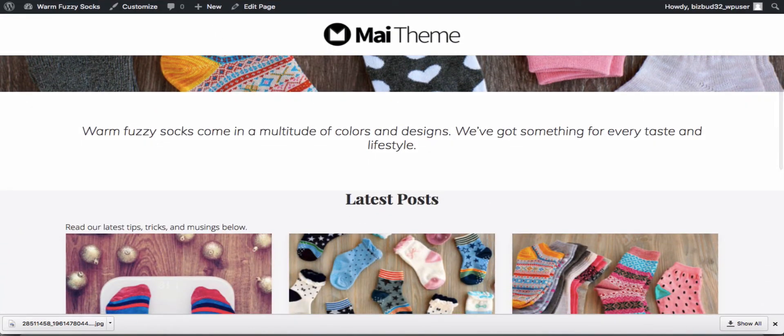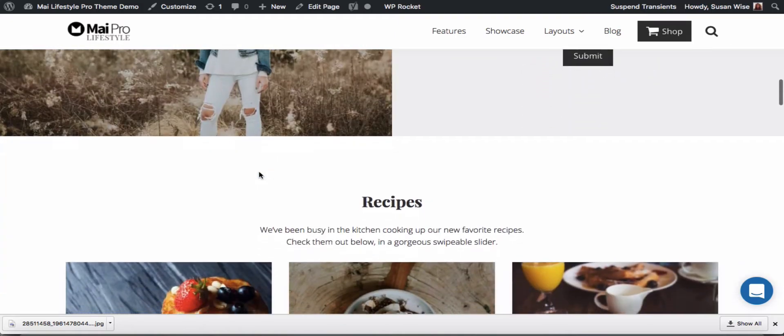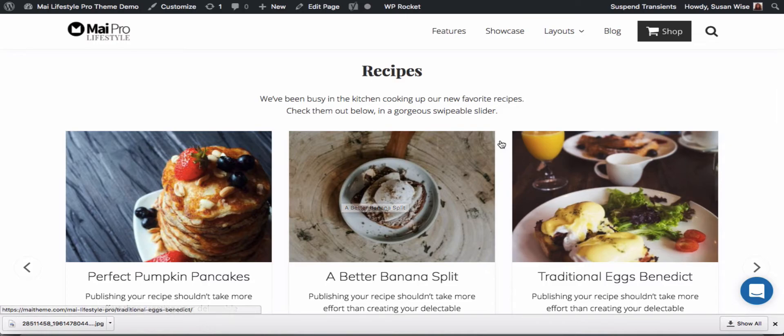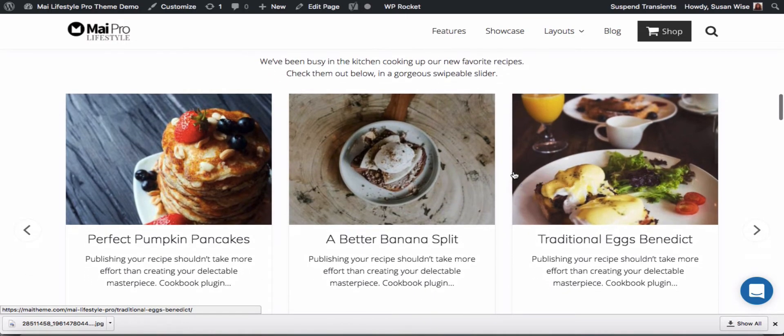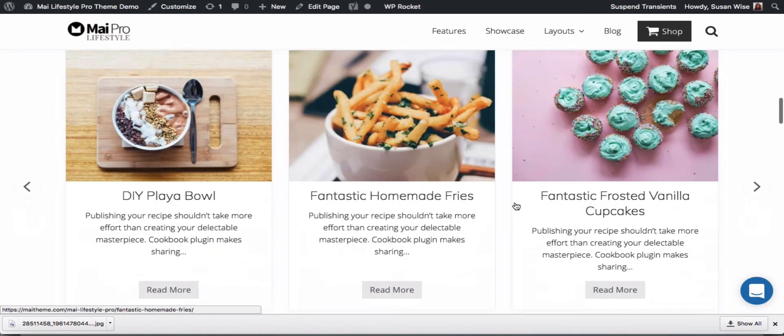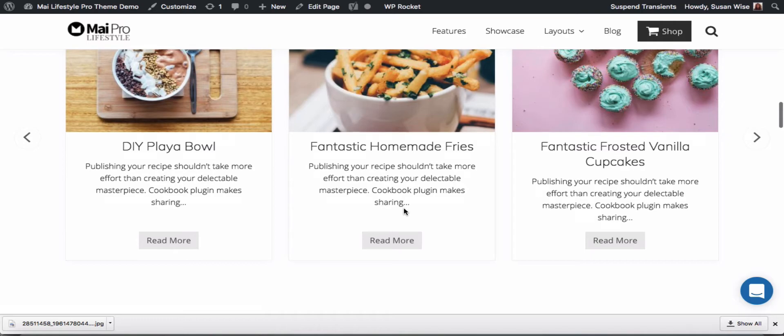Let's take a look at our demo and see what the next section brings. So the next section is recipes. This is using the cookbook plugin, which is a premium paid plugin and does not come with the theme. So we're not going to create this section. It's very similar to our latest posts using a slider.